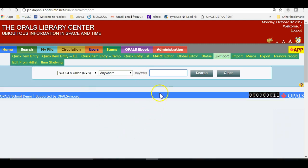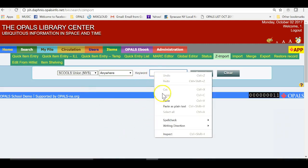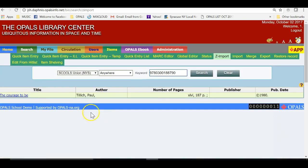Going to the Zimport tool, I will search for an item to be catalogued. Scanning in the ISBN number, we have found the book and will click the title on the far left to open up the bibliographic and holding record.